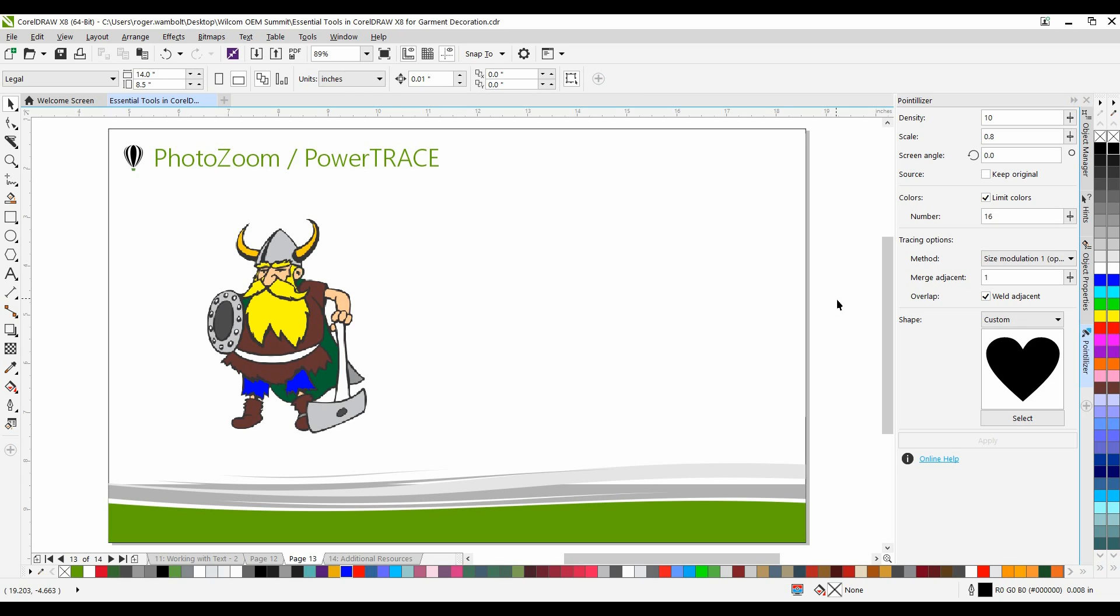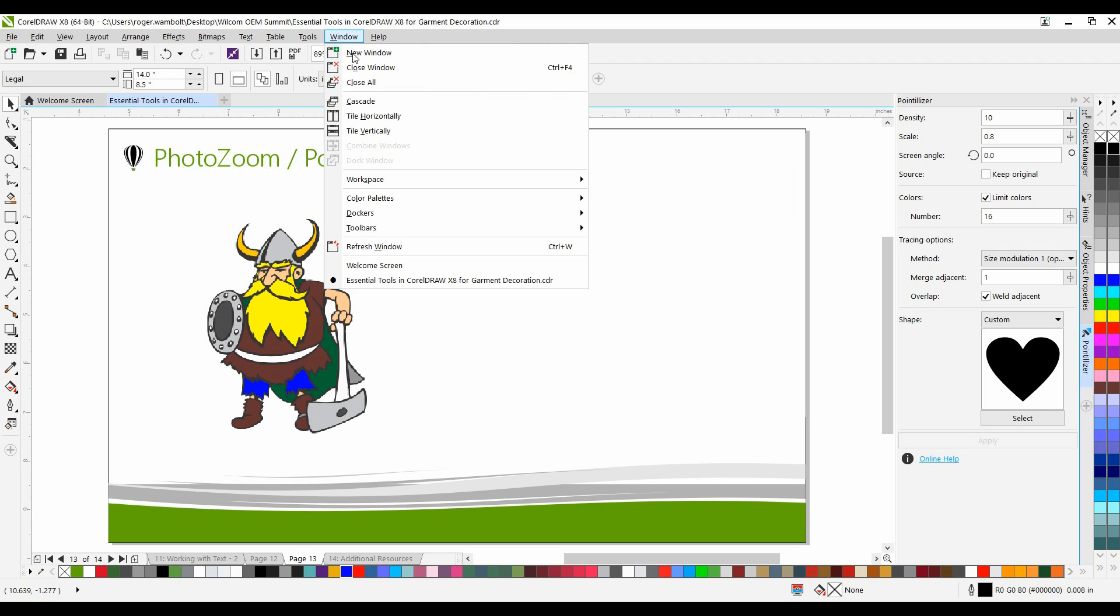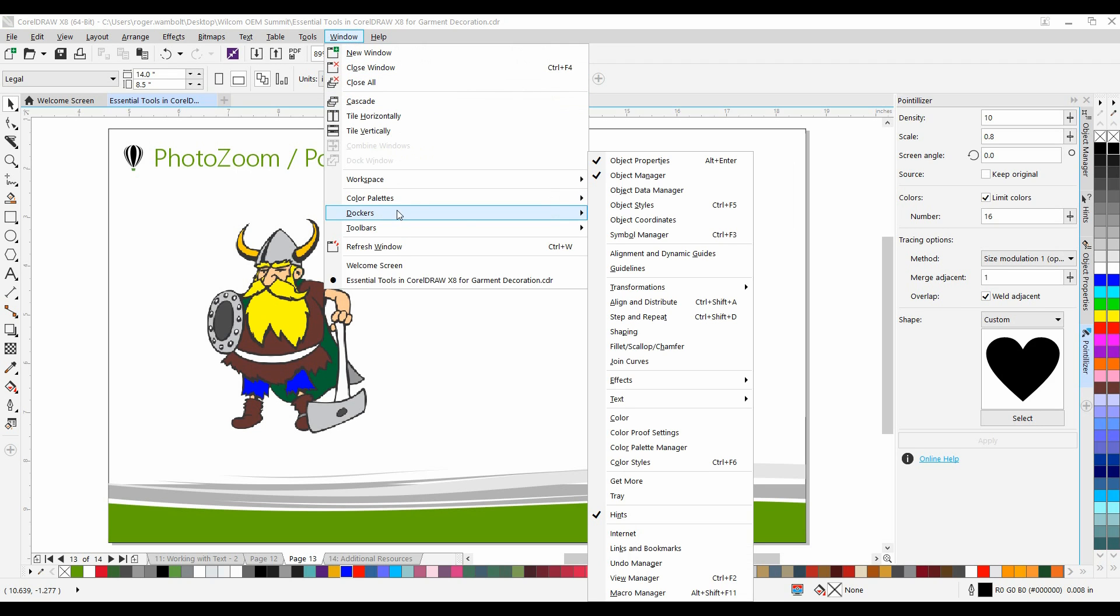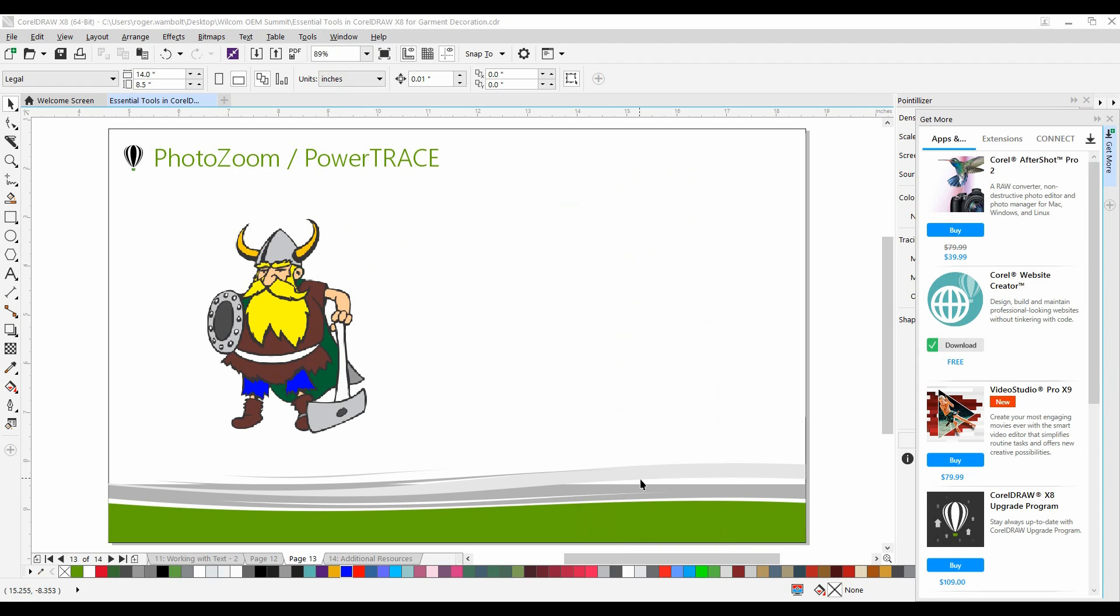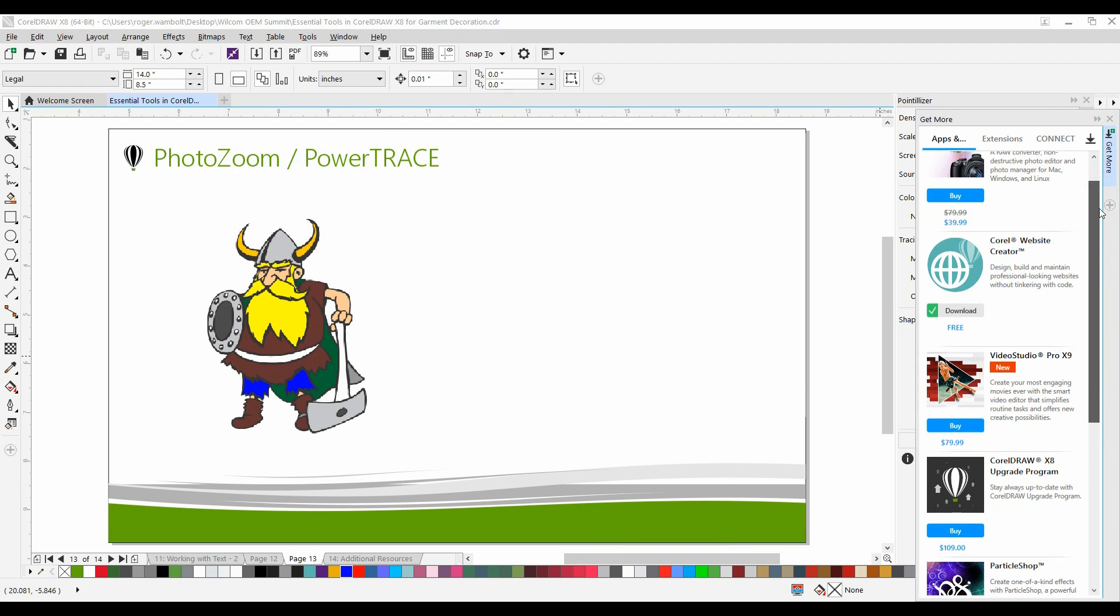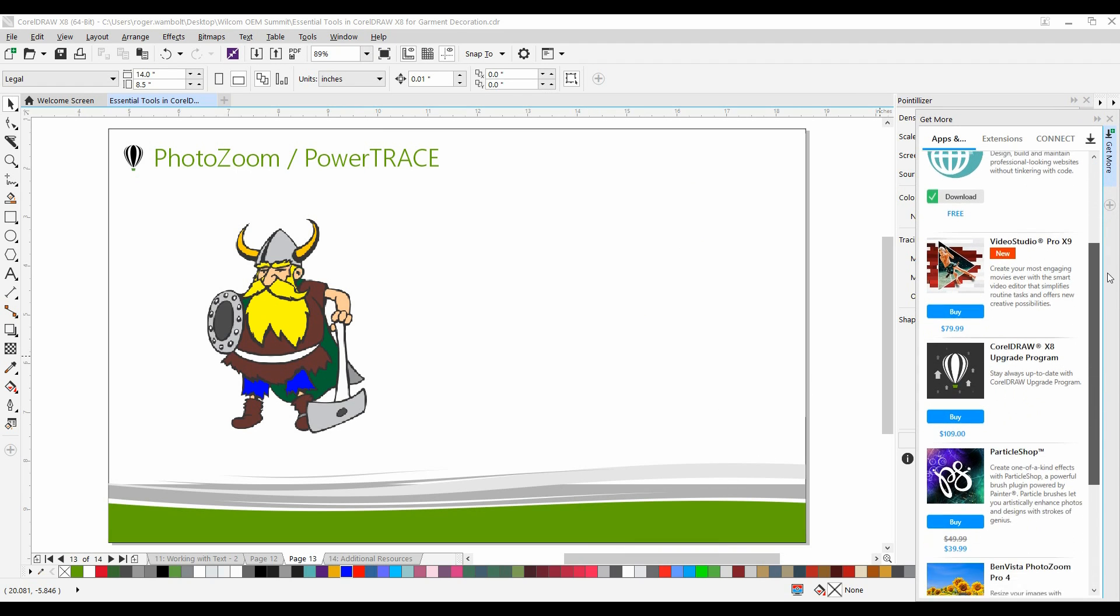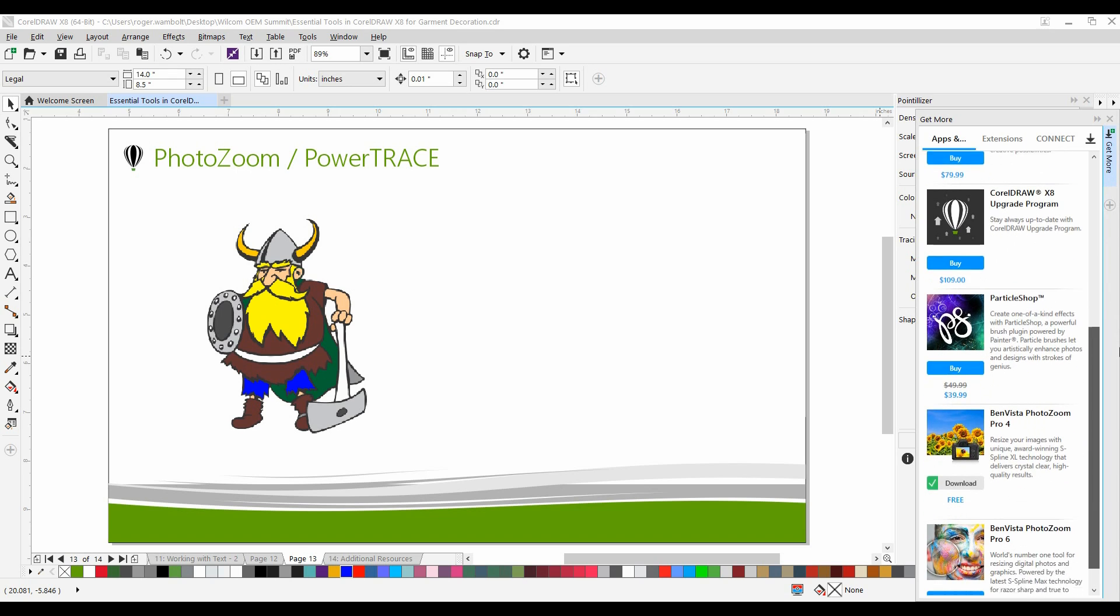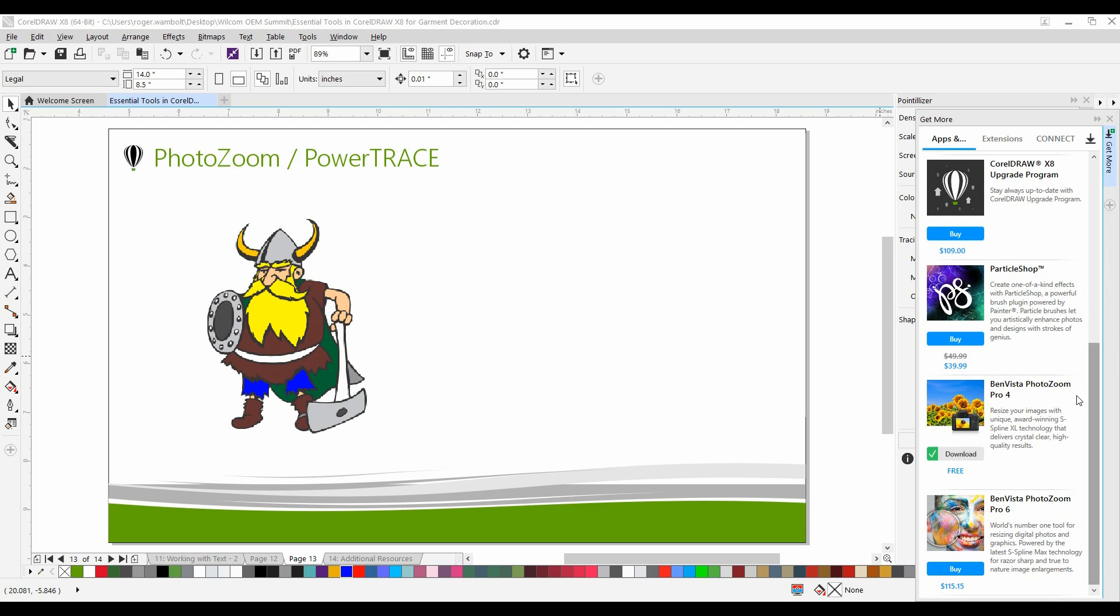Ensure that PhotoZoom is installed by going to Windows, Dockers, and then down to Get More. In the Get More Docker, we'll scroll down, and you want to make sure that you see BenVista PhotoZoom Pro 4, and you want to see that it's been installed. It'll simply say Downloaded.